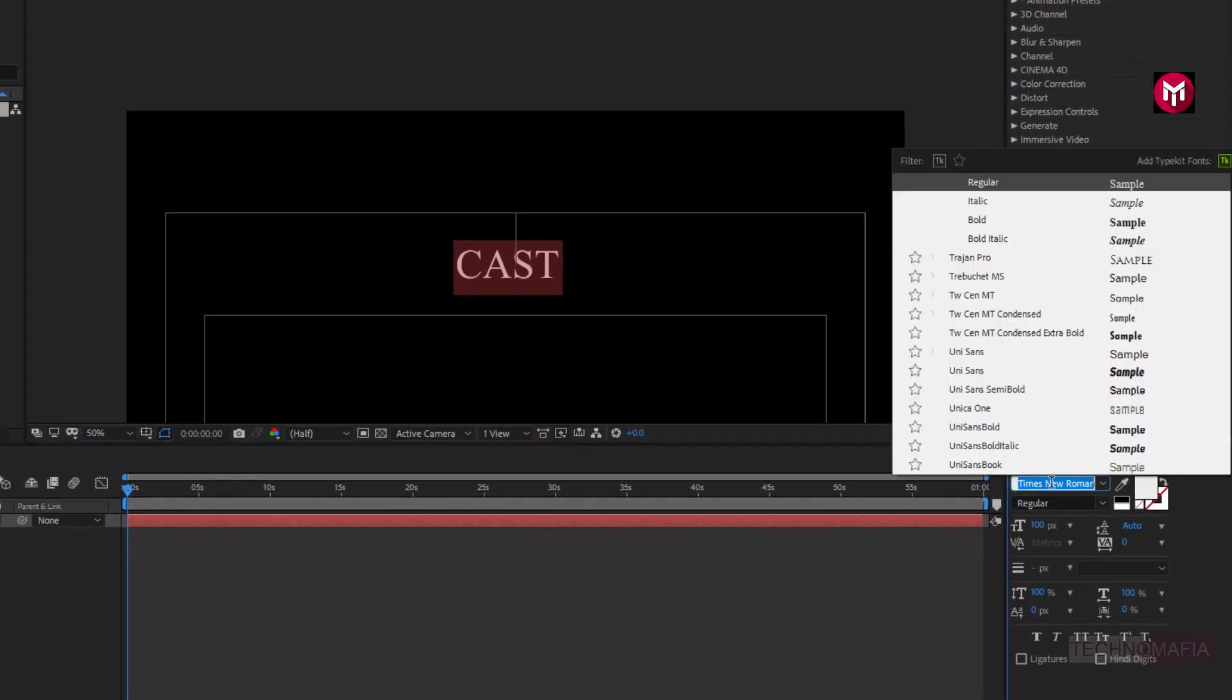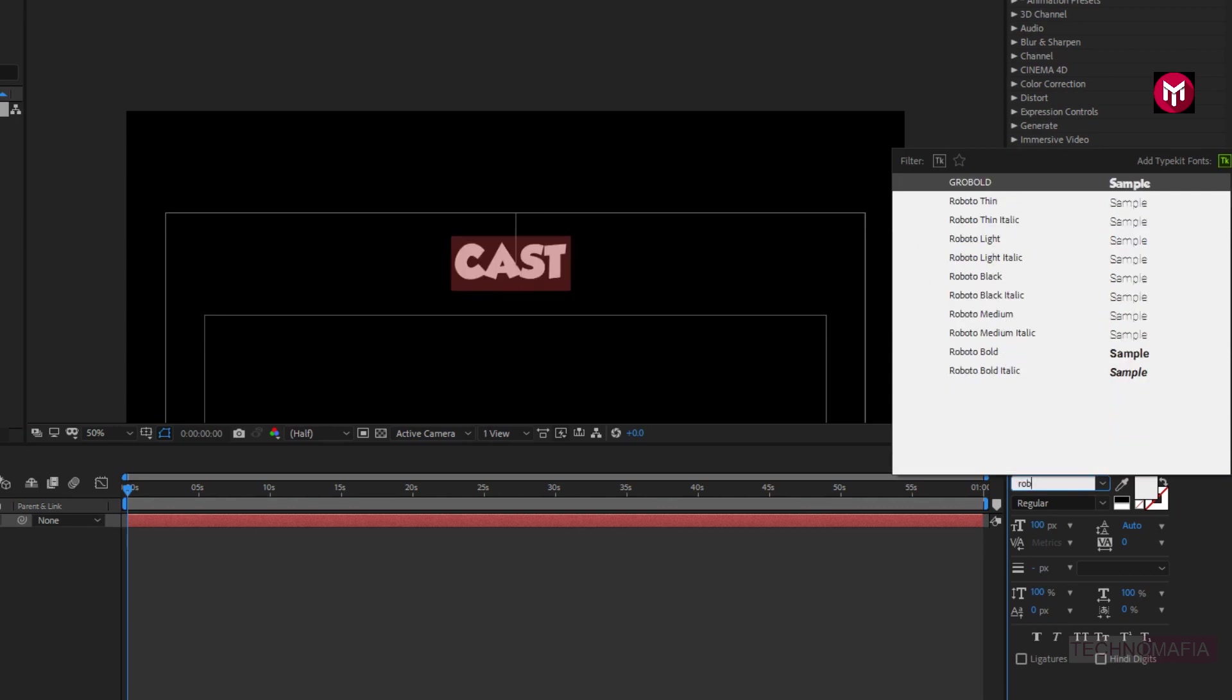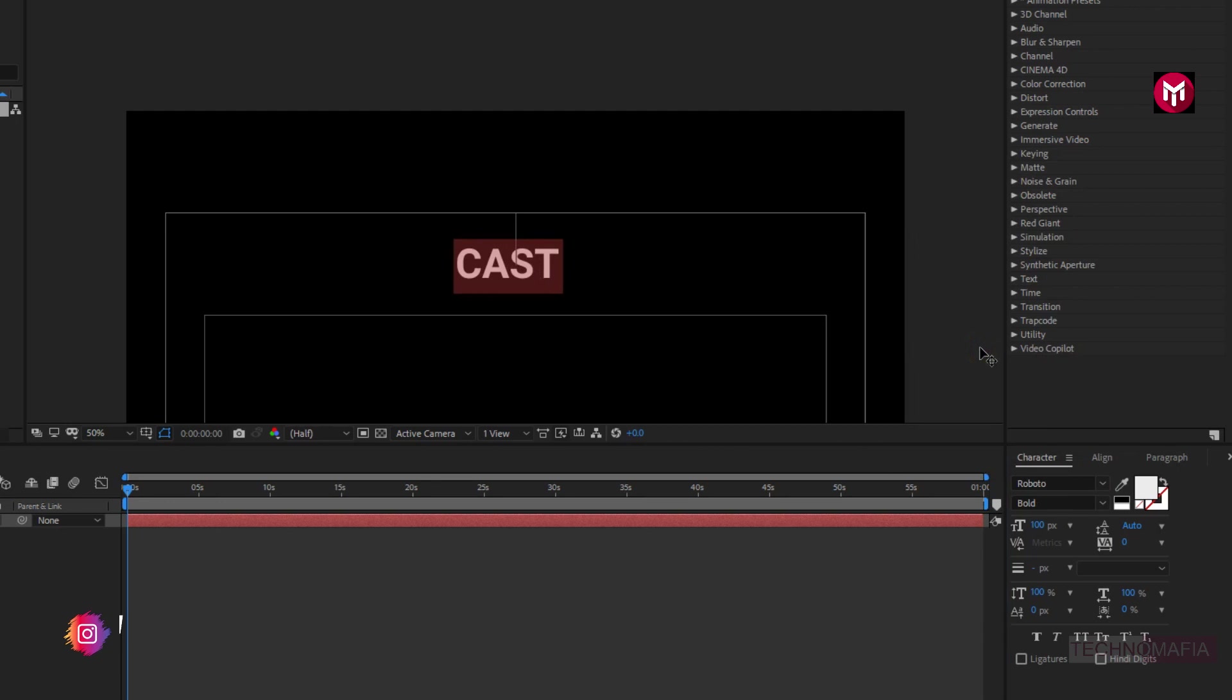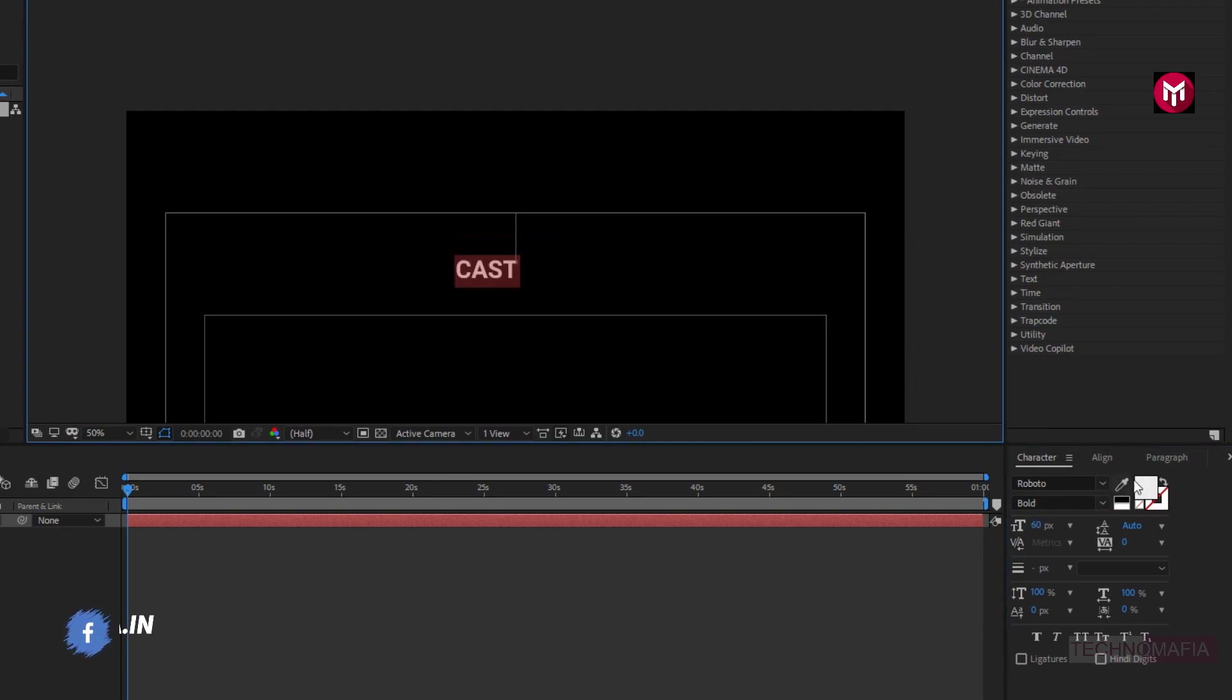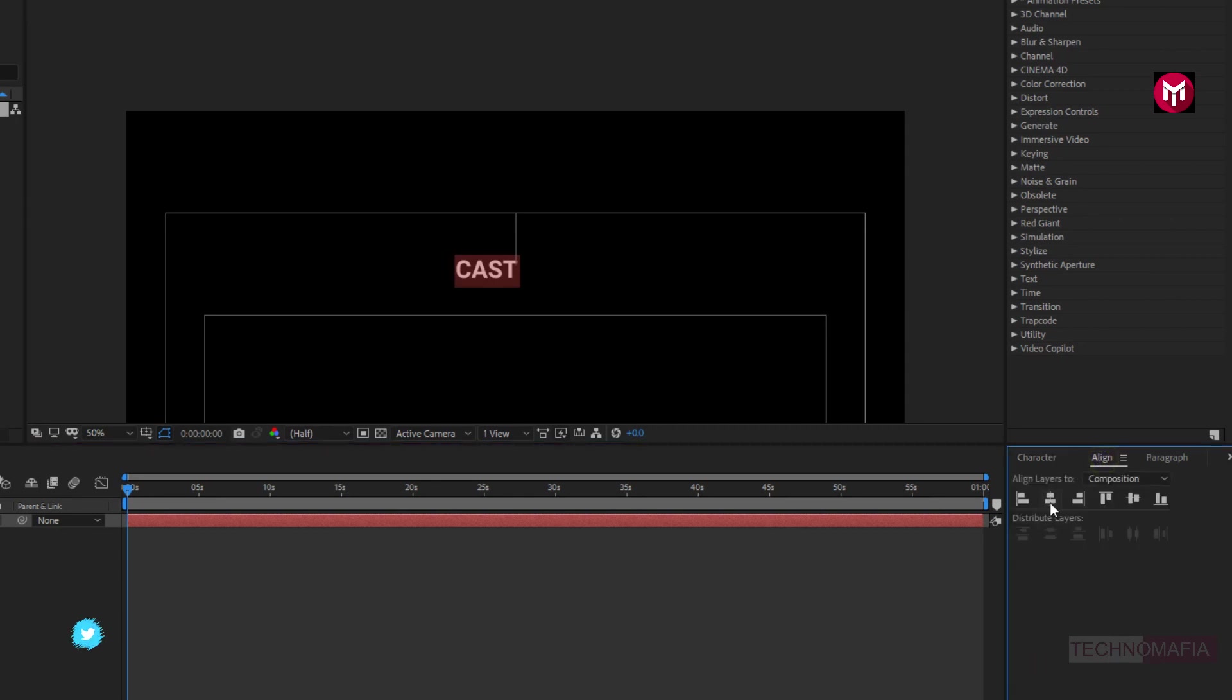Here we are going to use Roboto font family and font style to bold. Let's set font size to 60. Now let's align it to center.